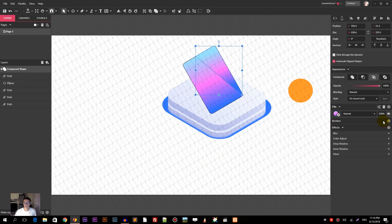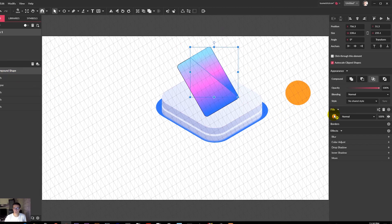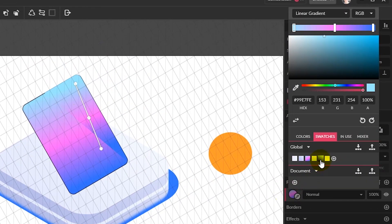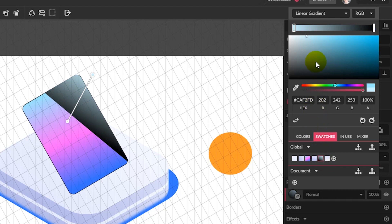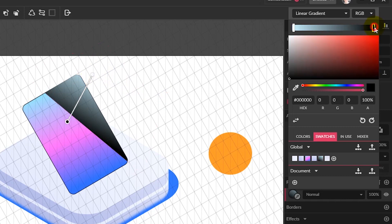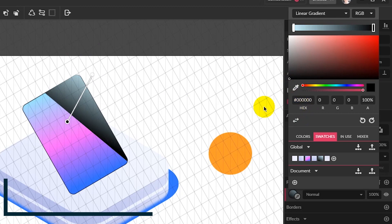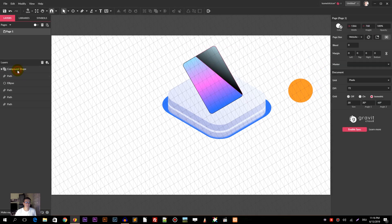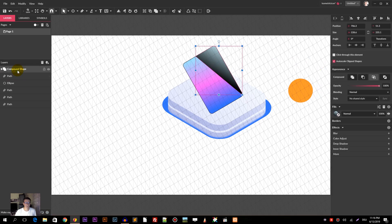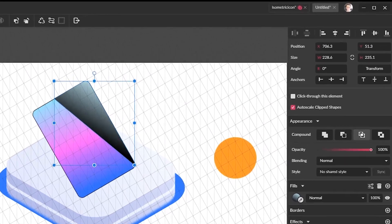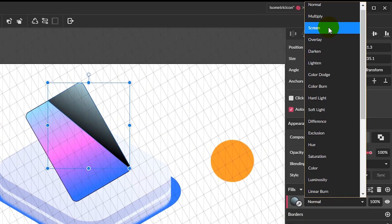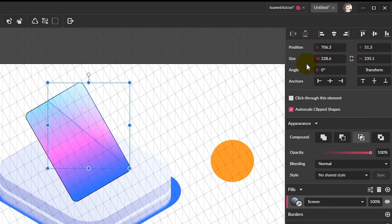Select the border and delete it. We are working with the compound shape highlight. Apply this gradient. For this gradient I have CAF2FD on the top right, and on the bottom left I have black. Let's render this black to nothing by applying the screen blending mode.